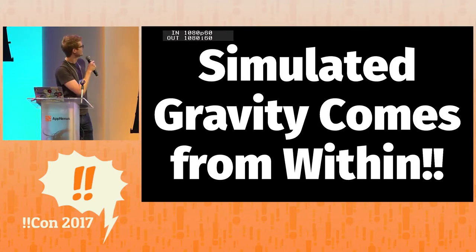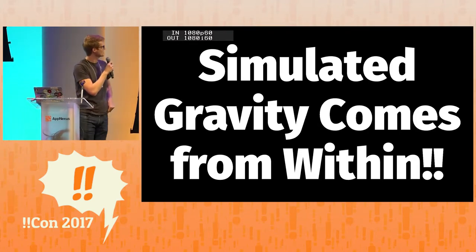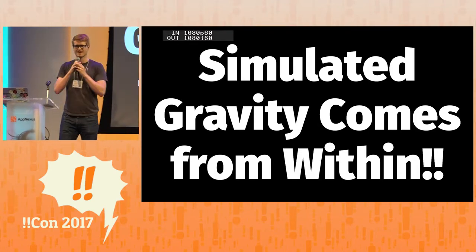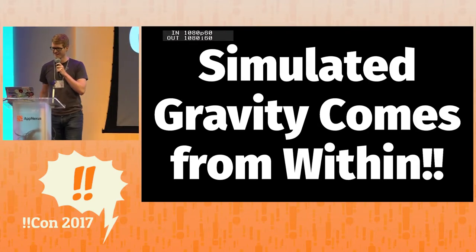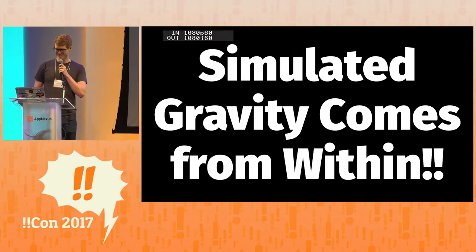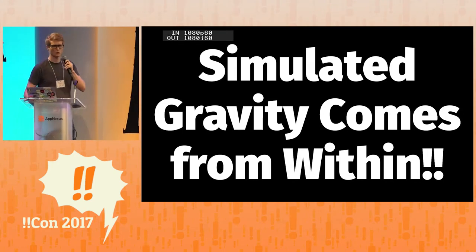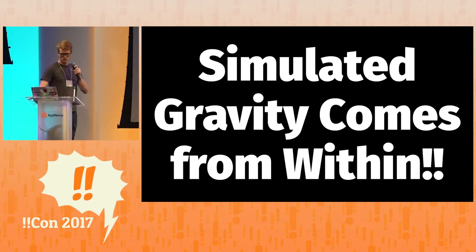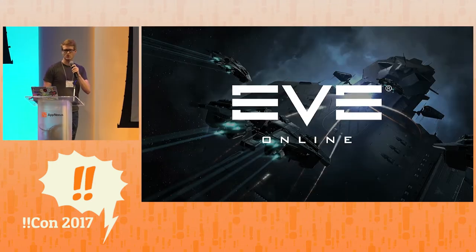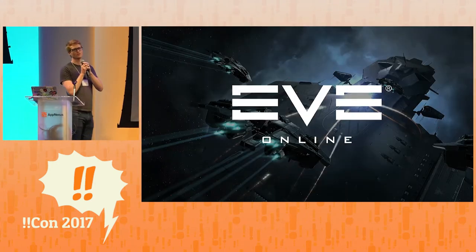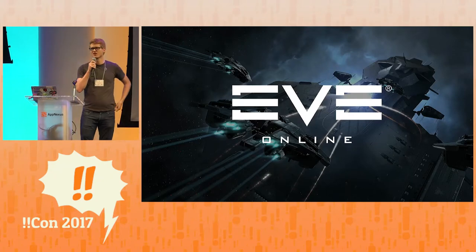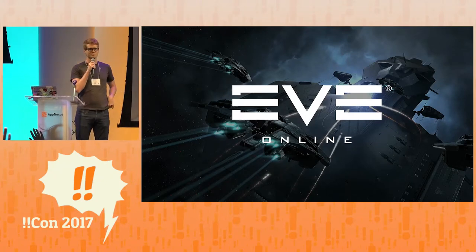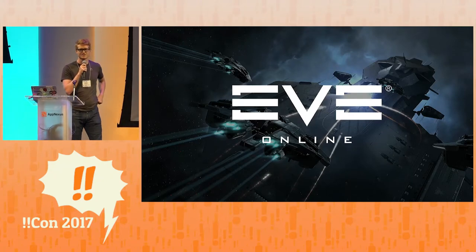Alright, hello everybody. That's the name of my talk, that's not a Zen thing, it's actually a physics thing. So we're just going to dive right into it. So who here is familiar with the video game EVE Online? About half the audience, that's cool.